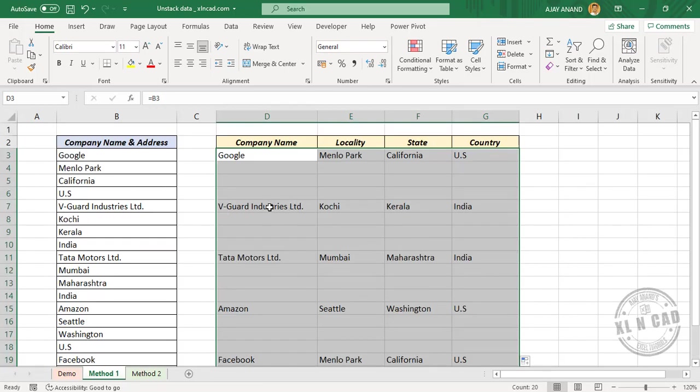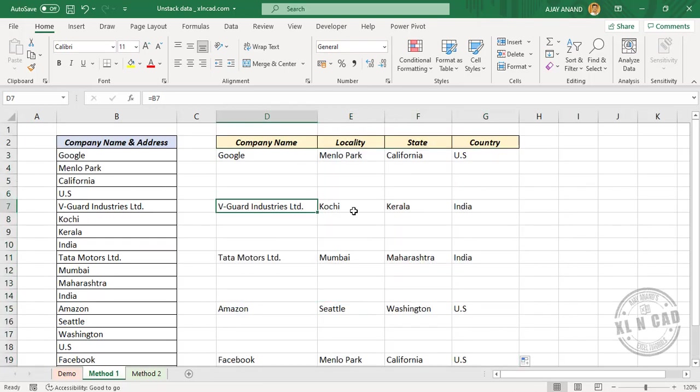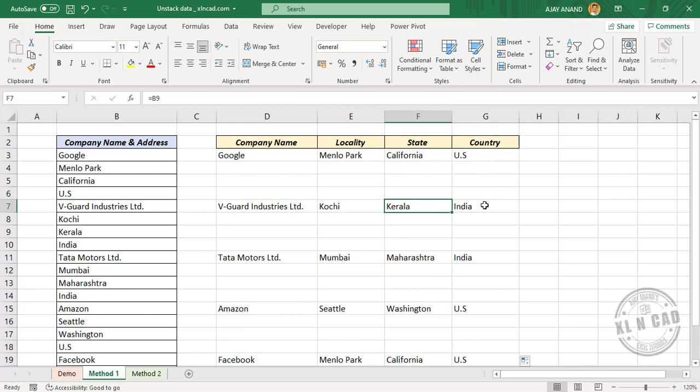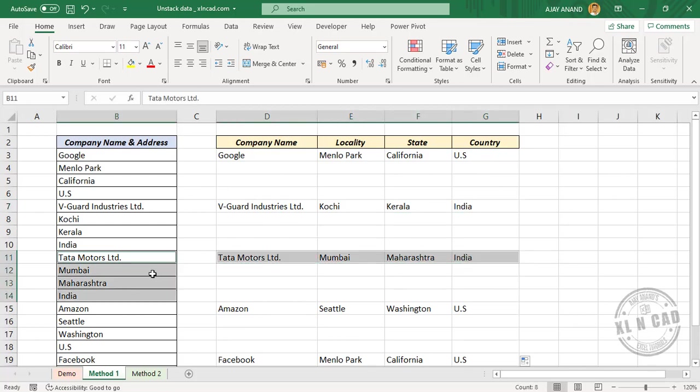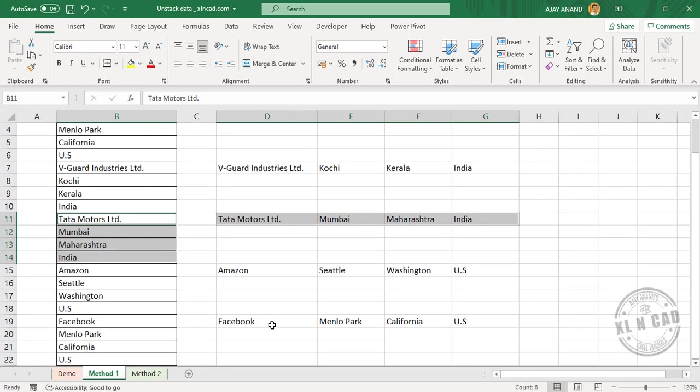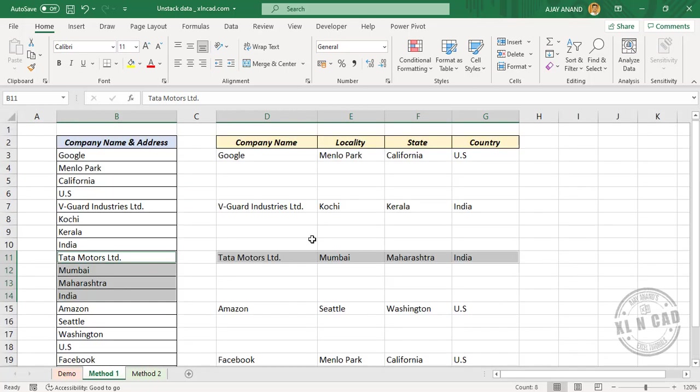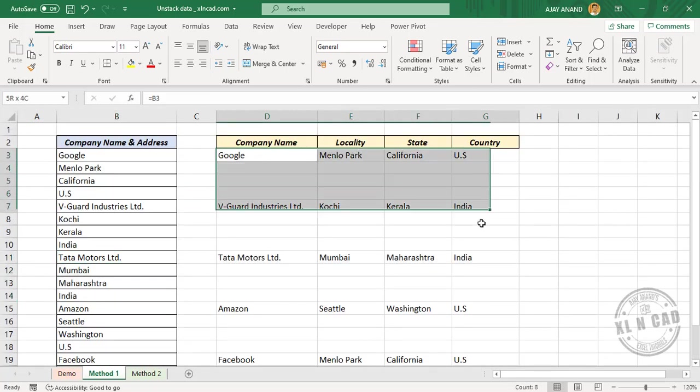See, we have the company name, locality, state, and country. Now to delete these blank rows here, select these cells.